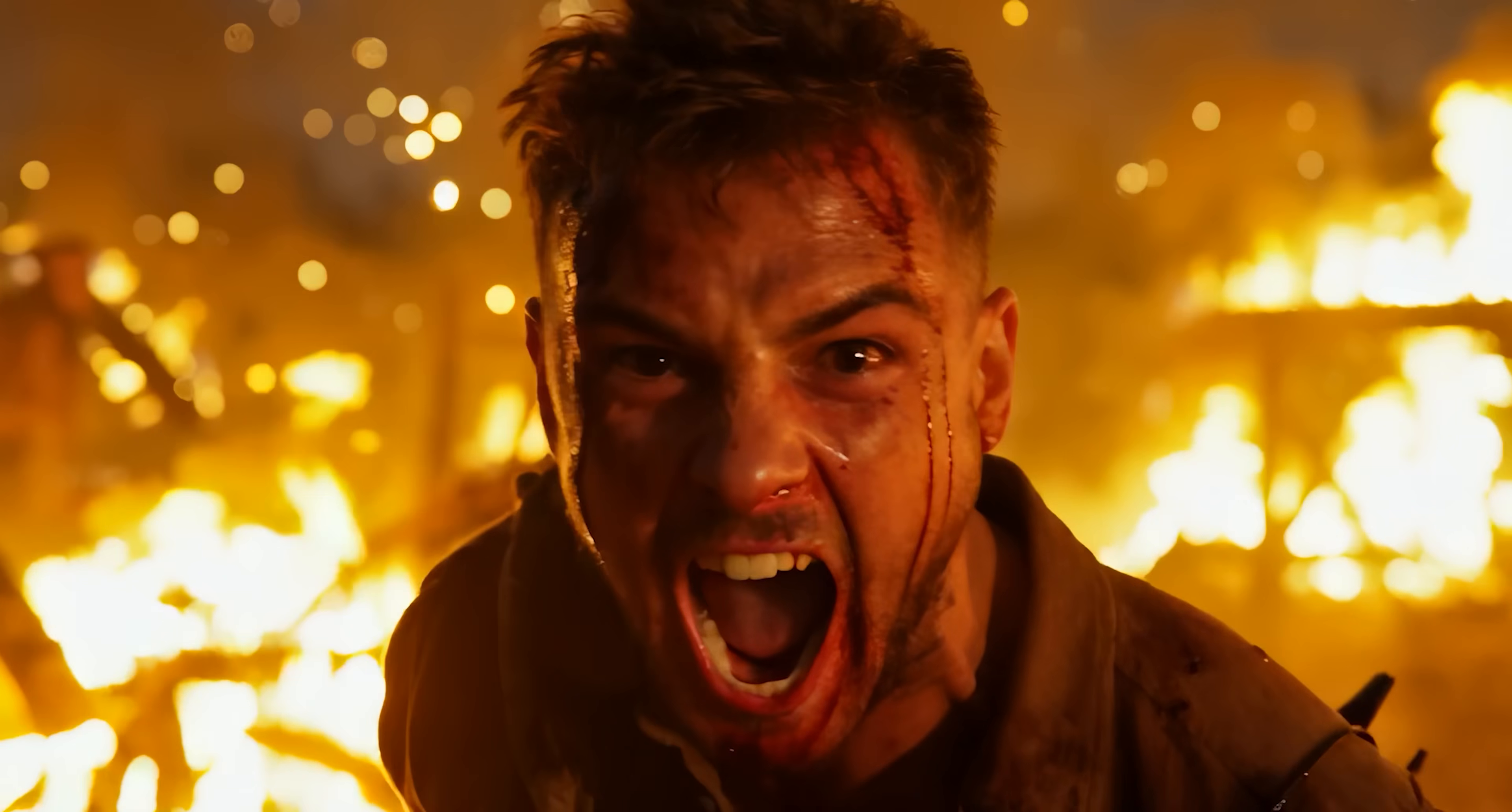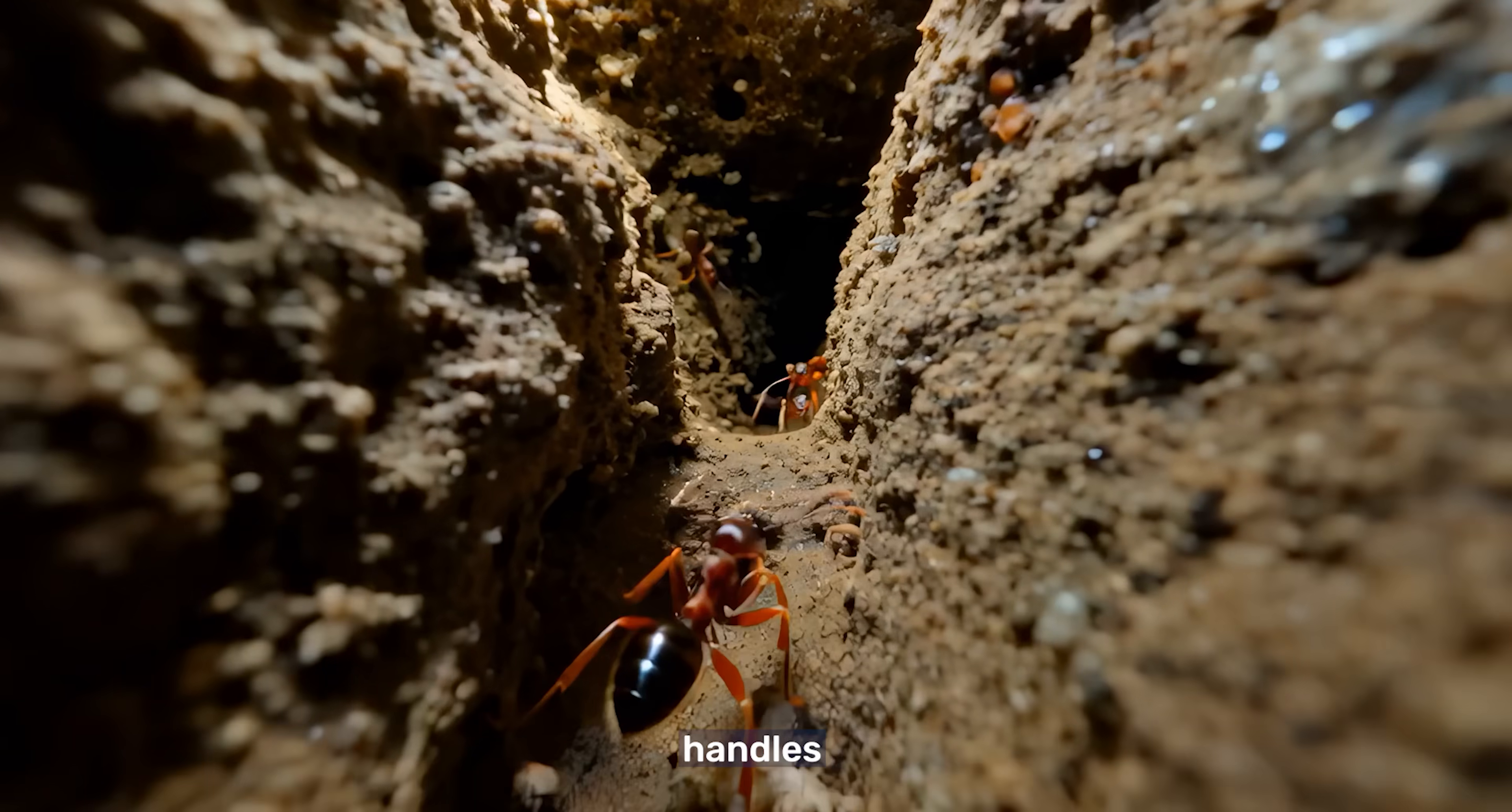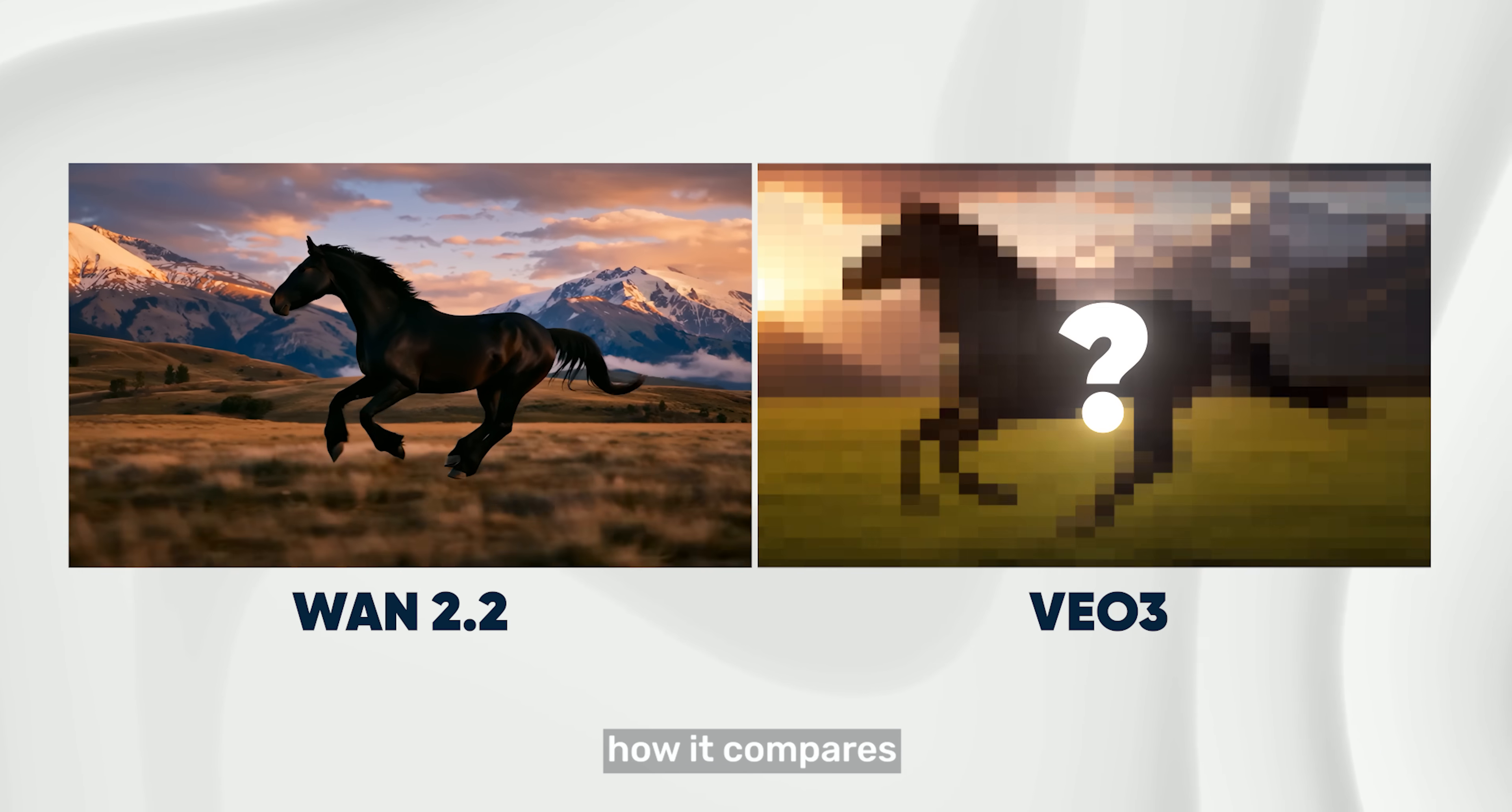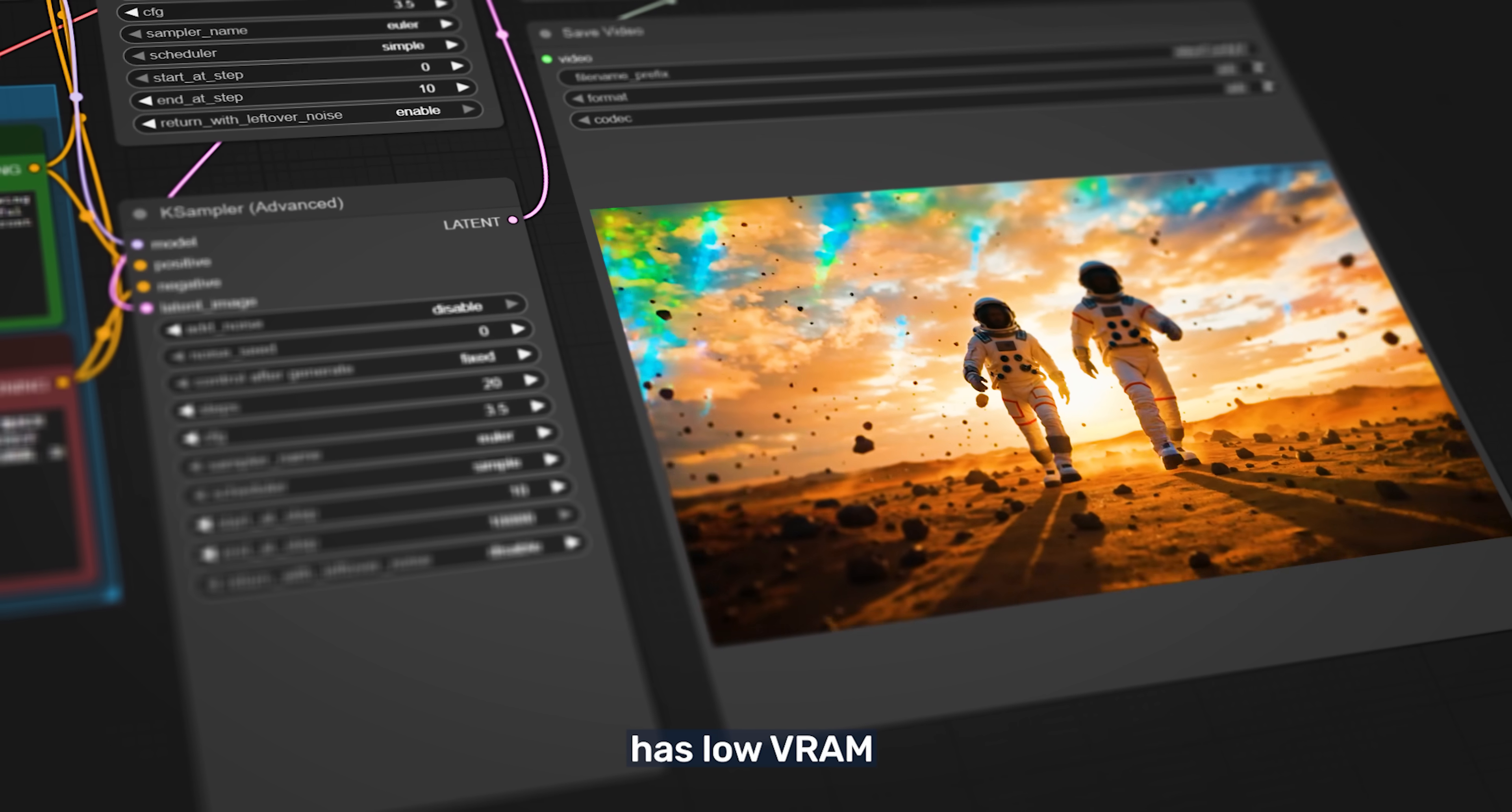You're watching clips made with One 2.2, a new open source video model that's completely free and you can actually use it right now. What's special about it is that it handles camera motion and subject movement really well, it keeps things consistent across the video and it understands your prompts with more detail.